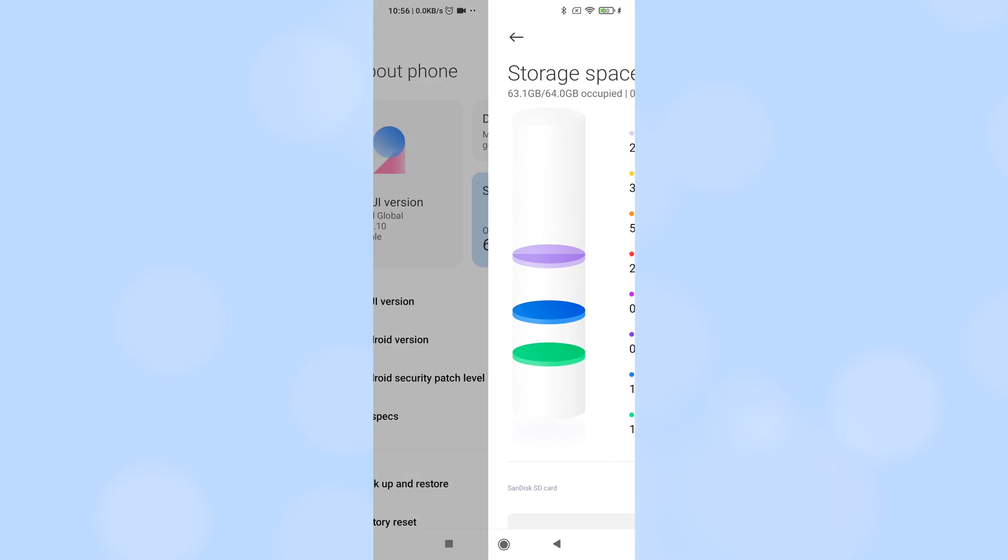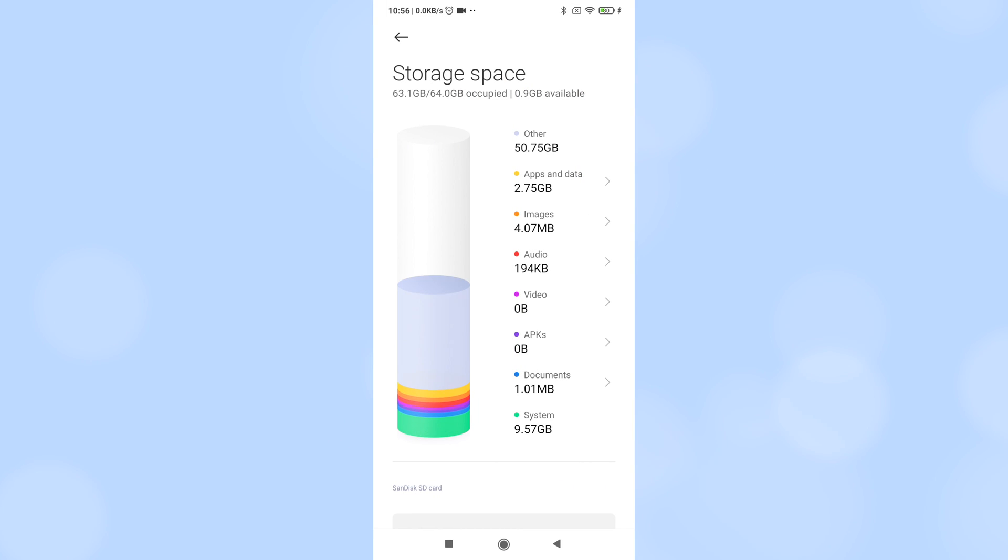If I tap on storage for more information, I can see that I have 2.75GB taken up by apps and data, just 4MB of images, but over 50GB that's classified as other.